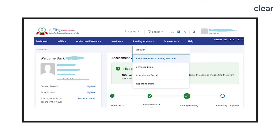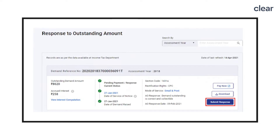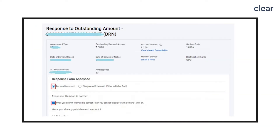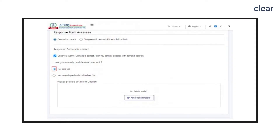Here is how you should submit a response. On your dashboard, click on Pending Actions and select Response to Outstanding Demand to view a list of your outstanding demands. On the Response to Outstanding Amount page, click Submit Response. If you agree with the demand, select the Demand is Correct option and the Disclaimer. Once you submit the response as demand is correct, you cannot disagree with it later. Then select Not Paid Yet and click the Pay Now button.